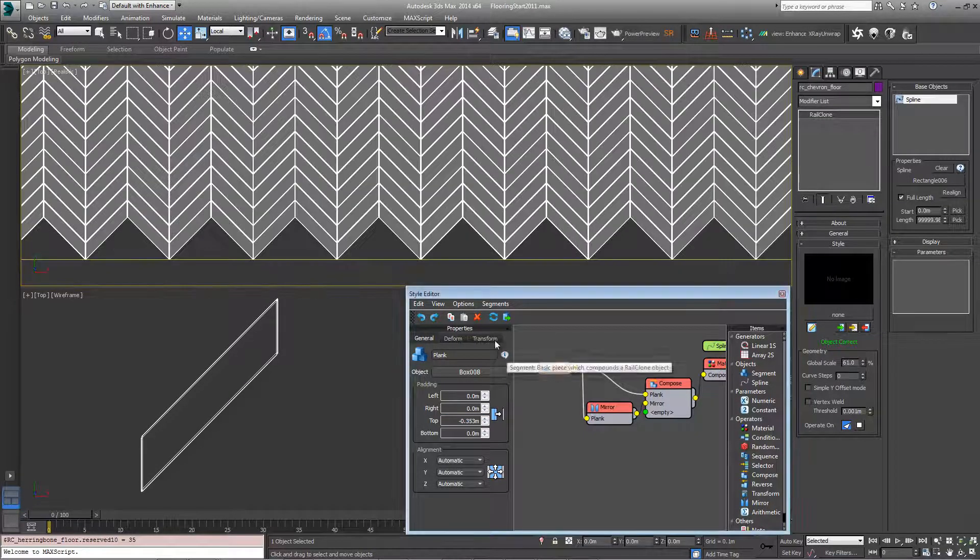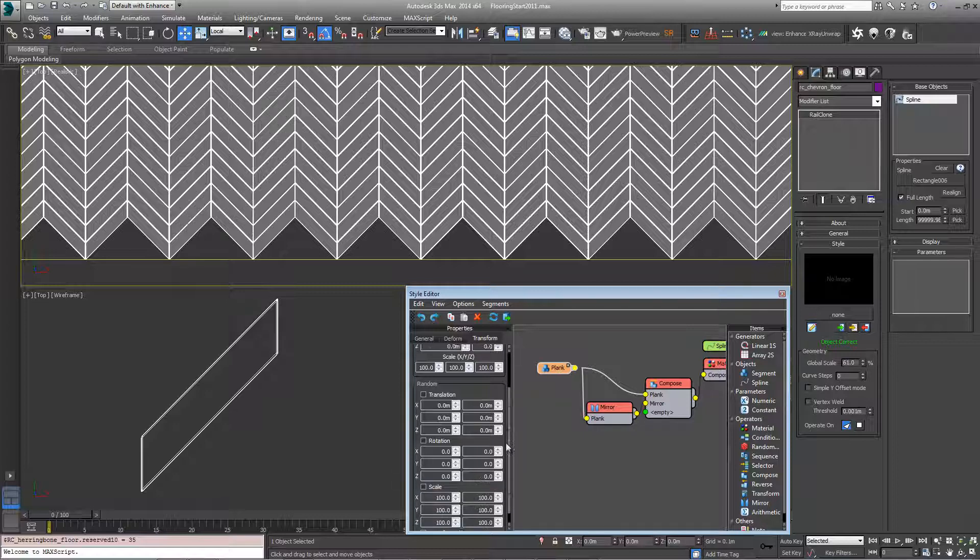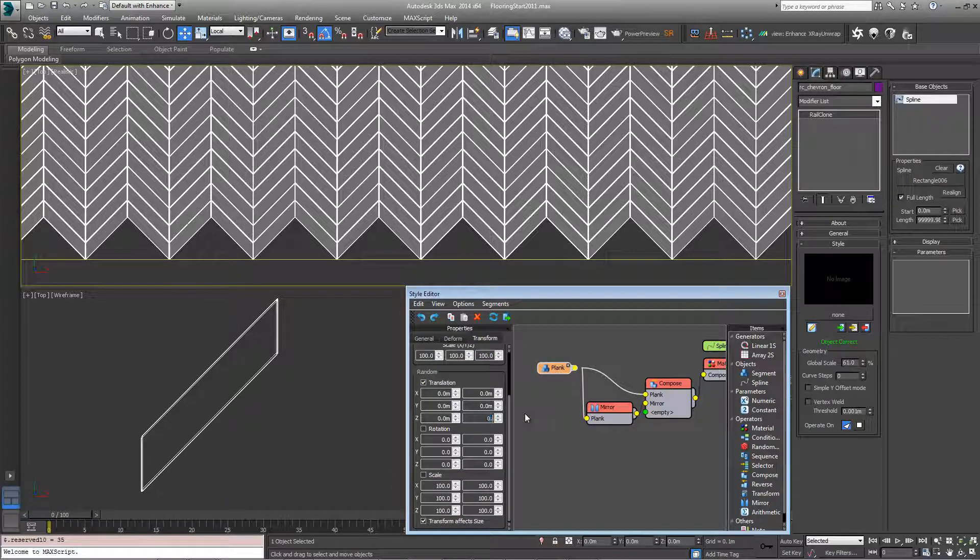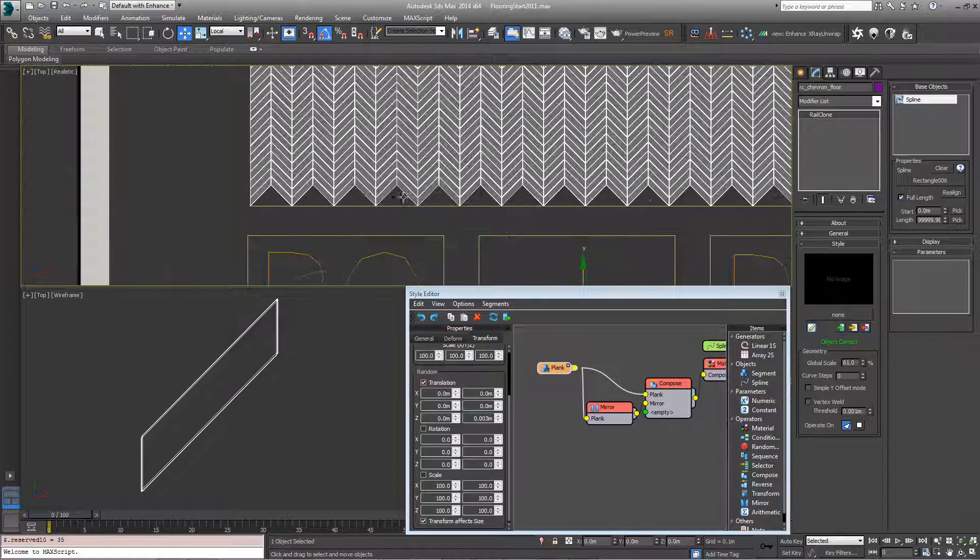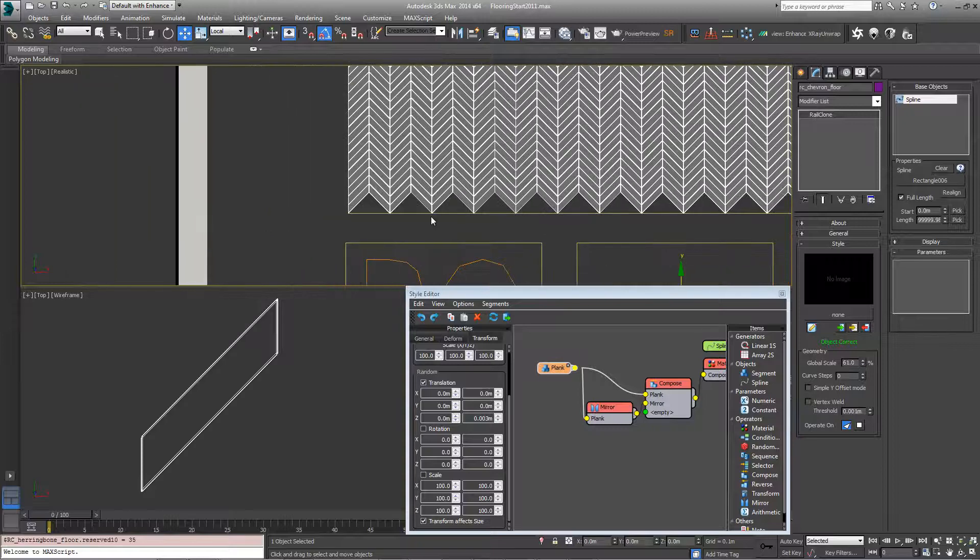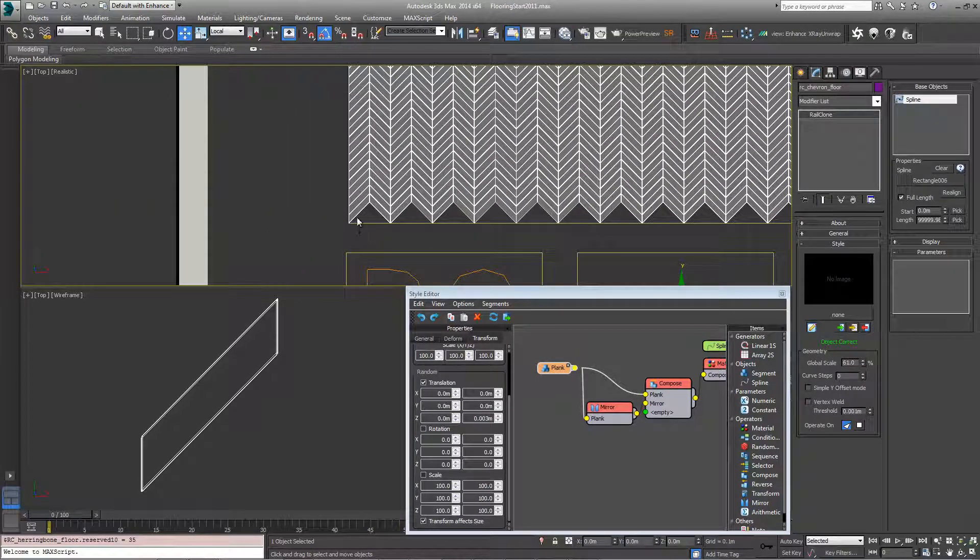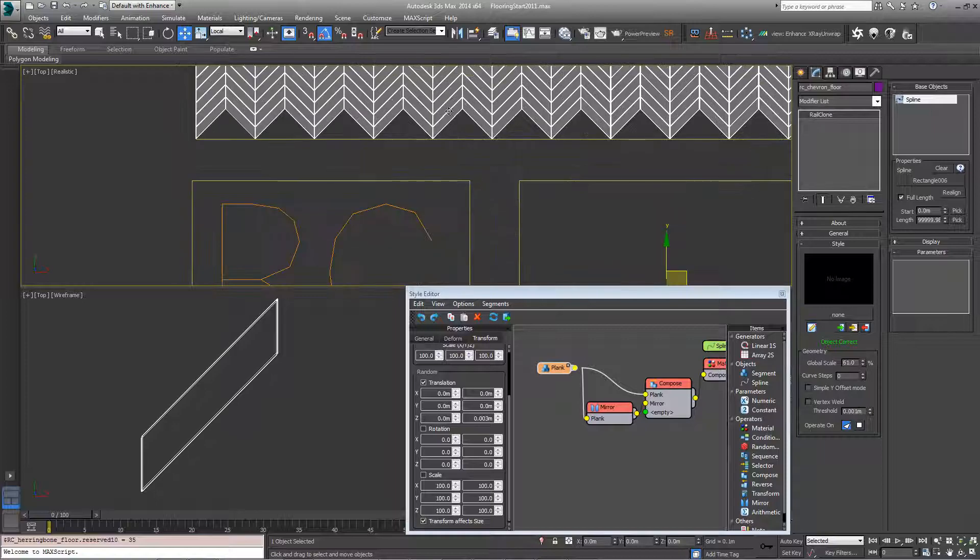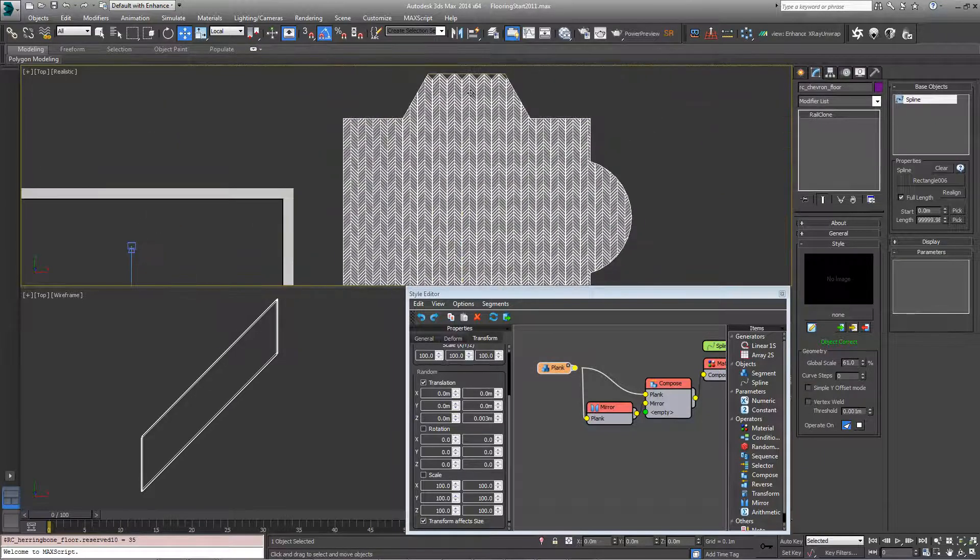We might also want to add the randomization to the translation that we saw in the last example, so we can change this to 0.003 meters to give us a little bit of surface randomization. The other thing you're seeing now is a slight problem because of the zigzagging pattern and the diagonals touching the boundaries, we get these gaps at the bottom and the top.